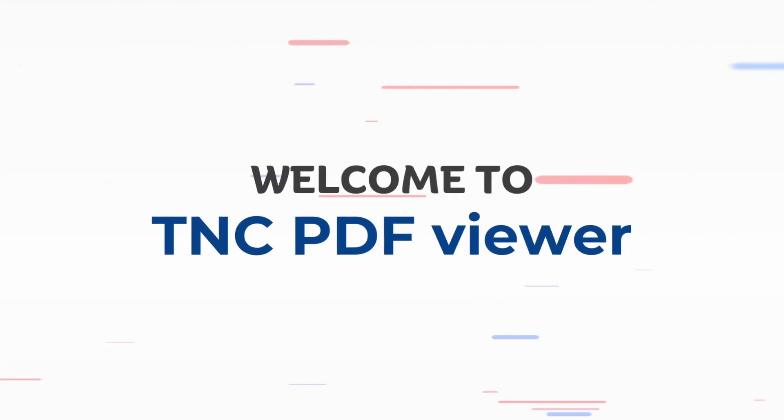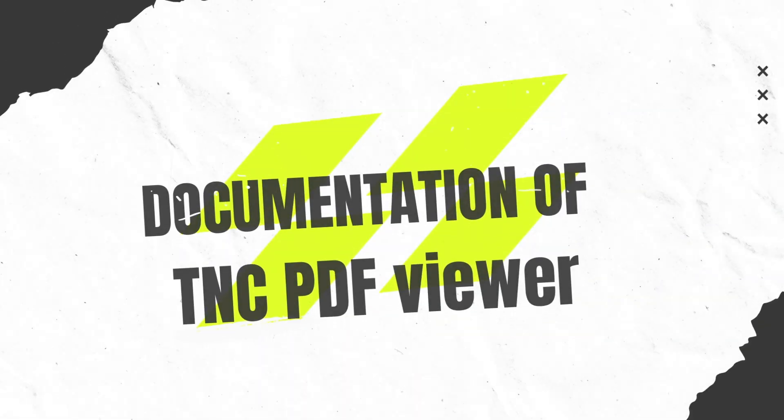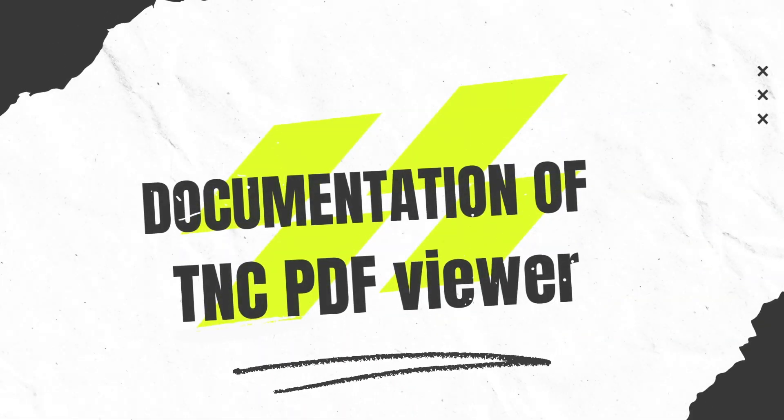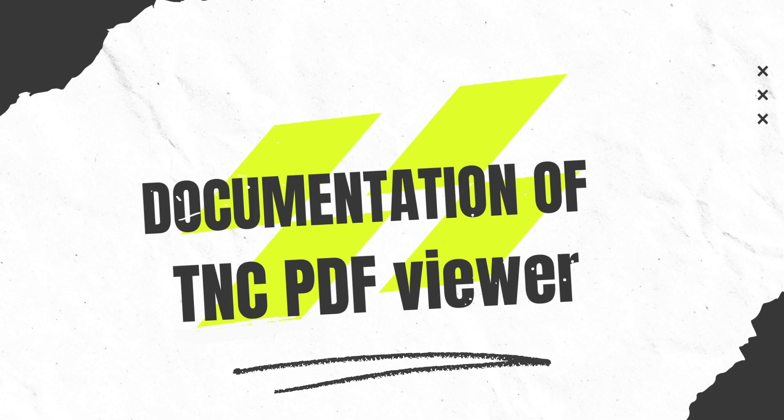Welcome to TNC-PDF Viewer. This video is about the documentation of TNC-PDF Viewer.